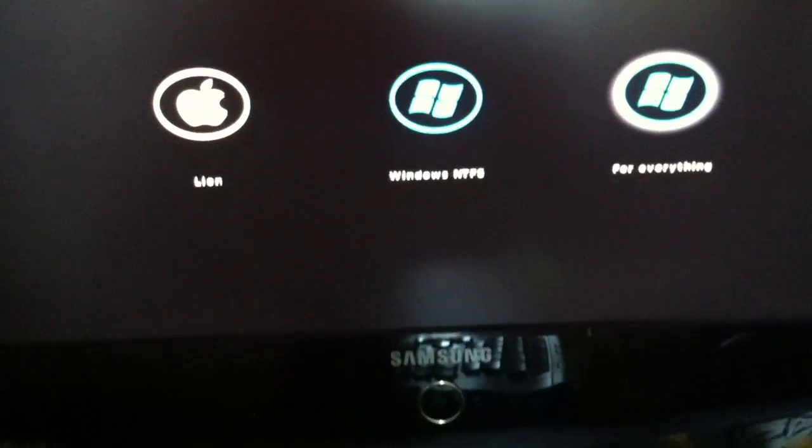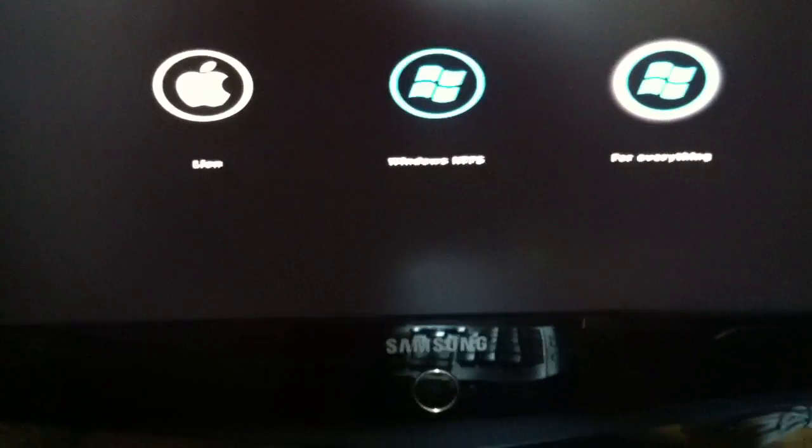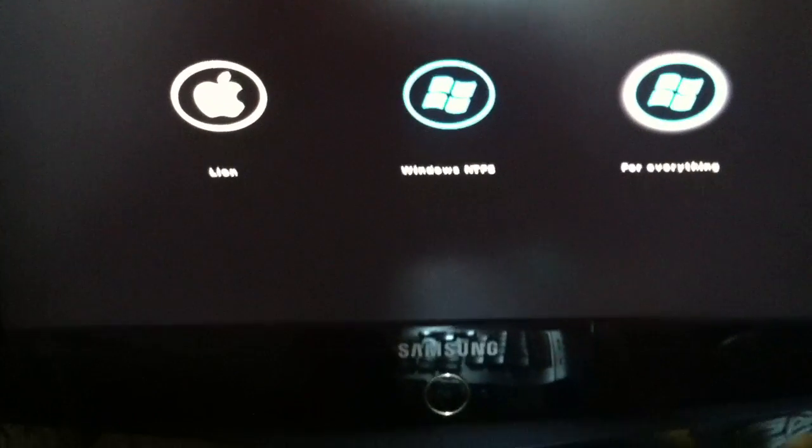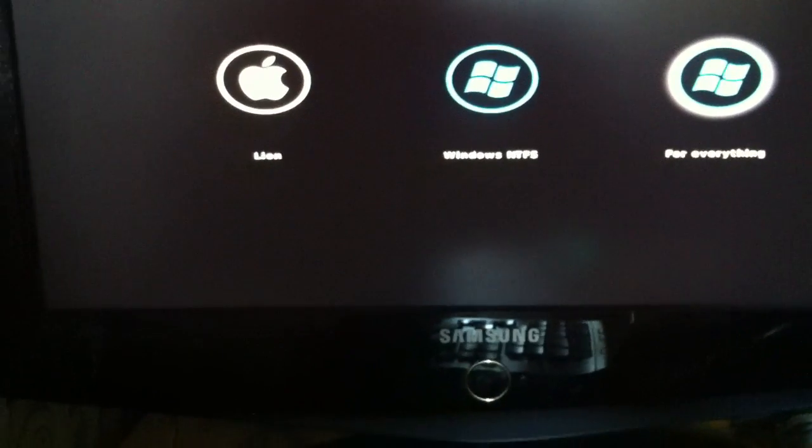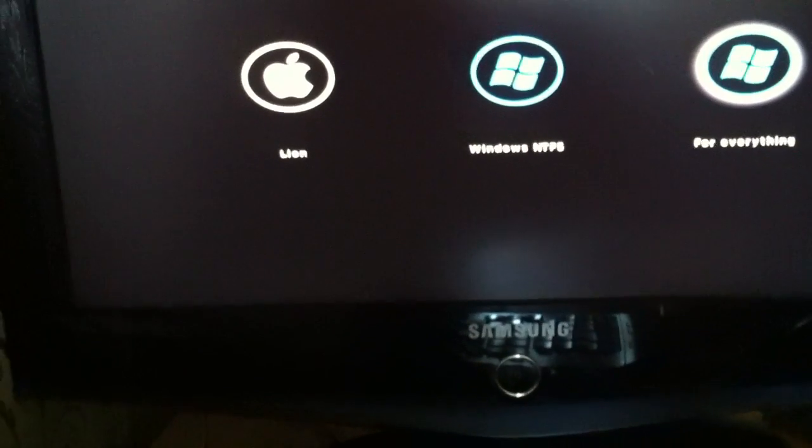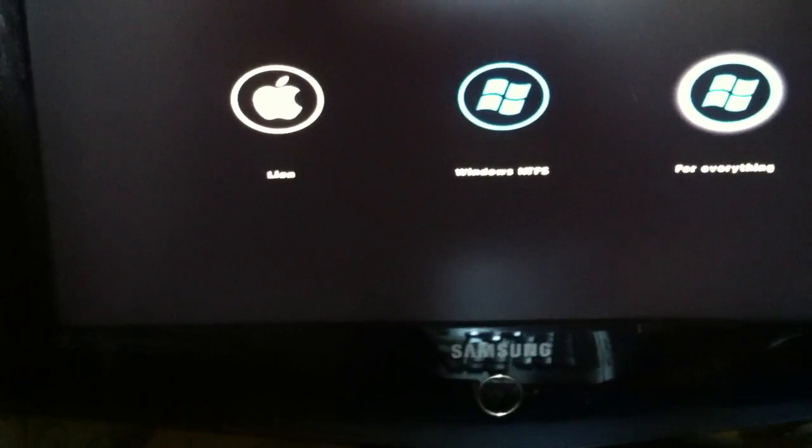You need to boot into the system and then install Chimera bootloader. After that, you can boot without using your USB stick.